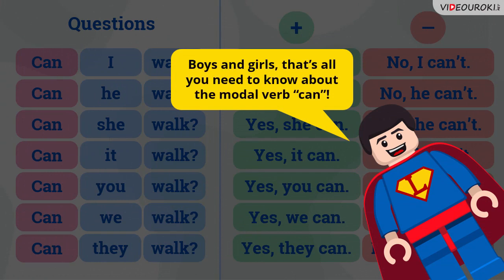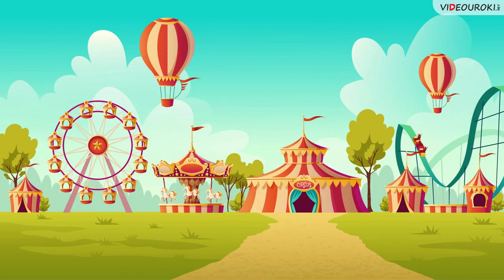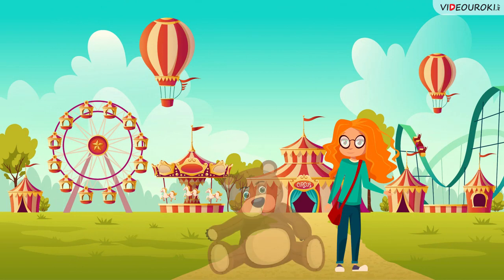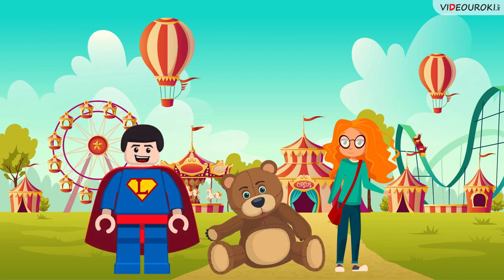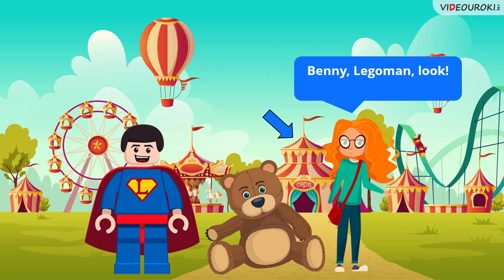Boys and girls, that's all you need to know about the modal verb 'can.' Now — Maggie, Benny and Lego man are at the amusement park. Benny, Lego man, look — there's a circus!